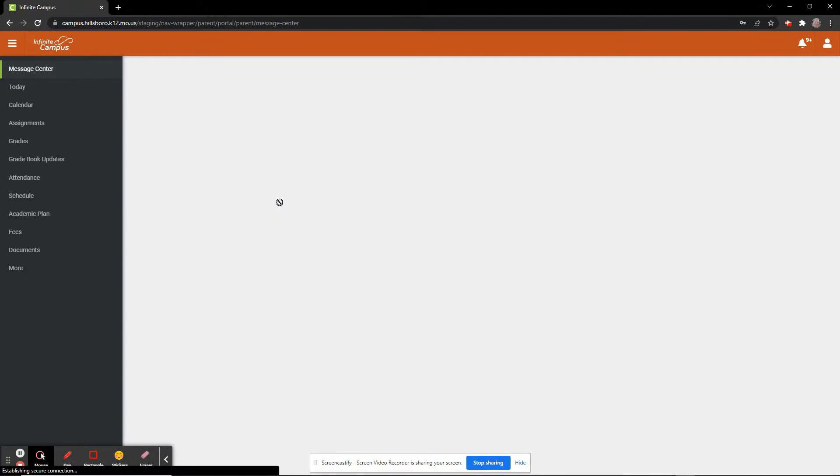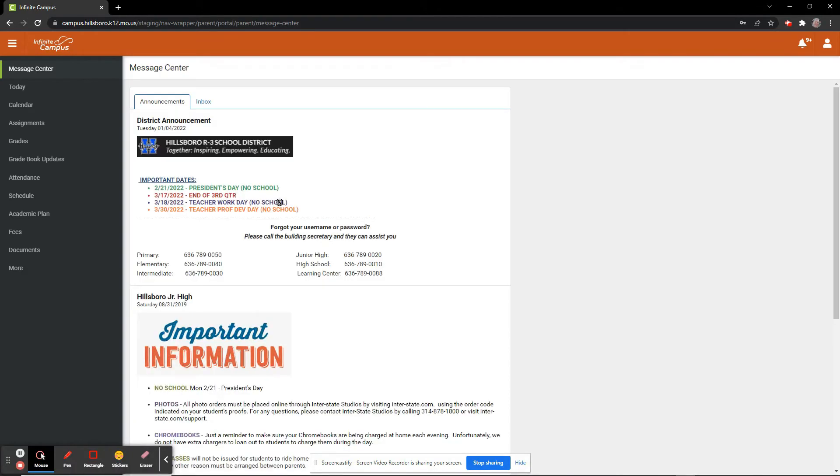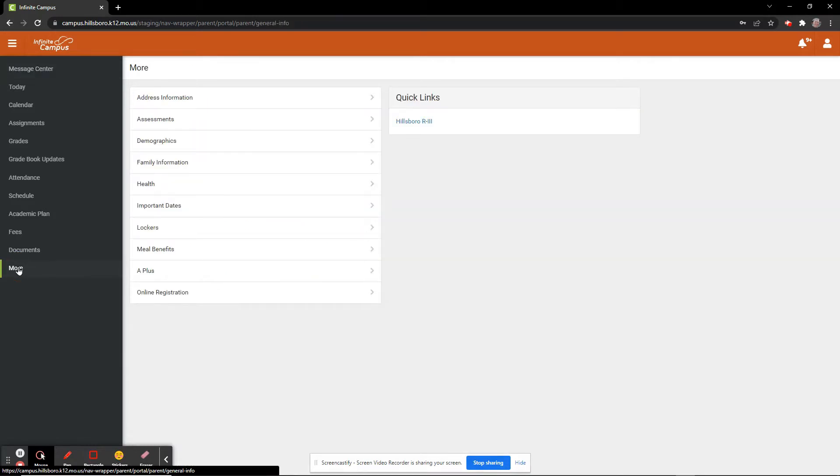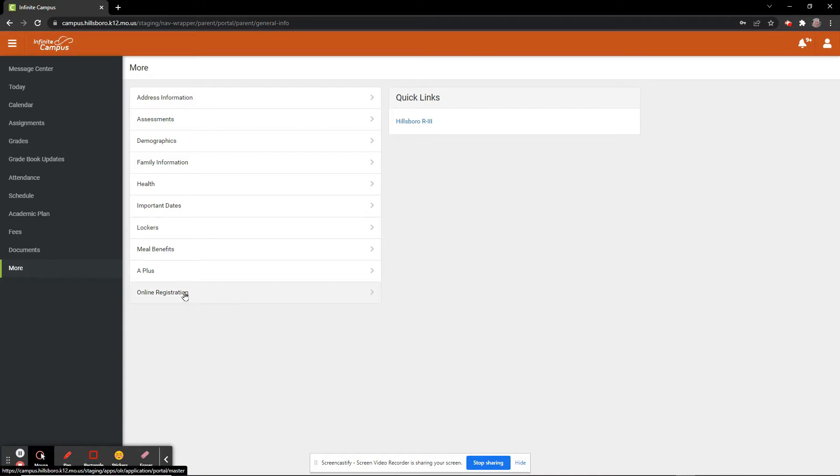Once we are logged in, we will go to the bottom of the navigation bar on the left side of the screen and click More. On this screen, you will see Online Registration at the bottom available to click.